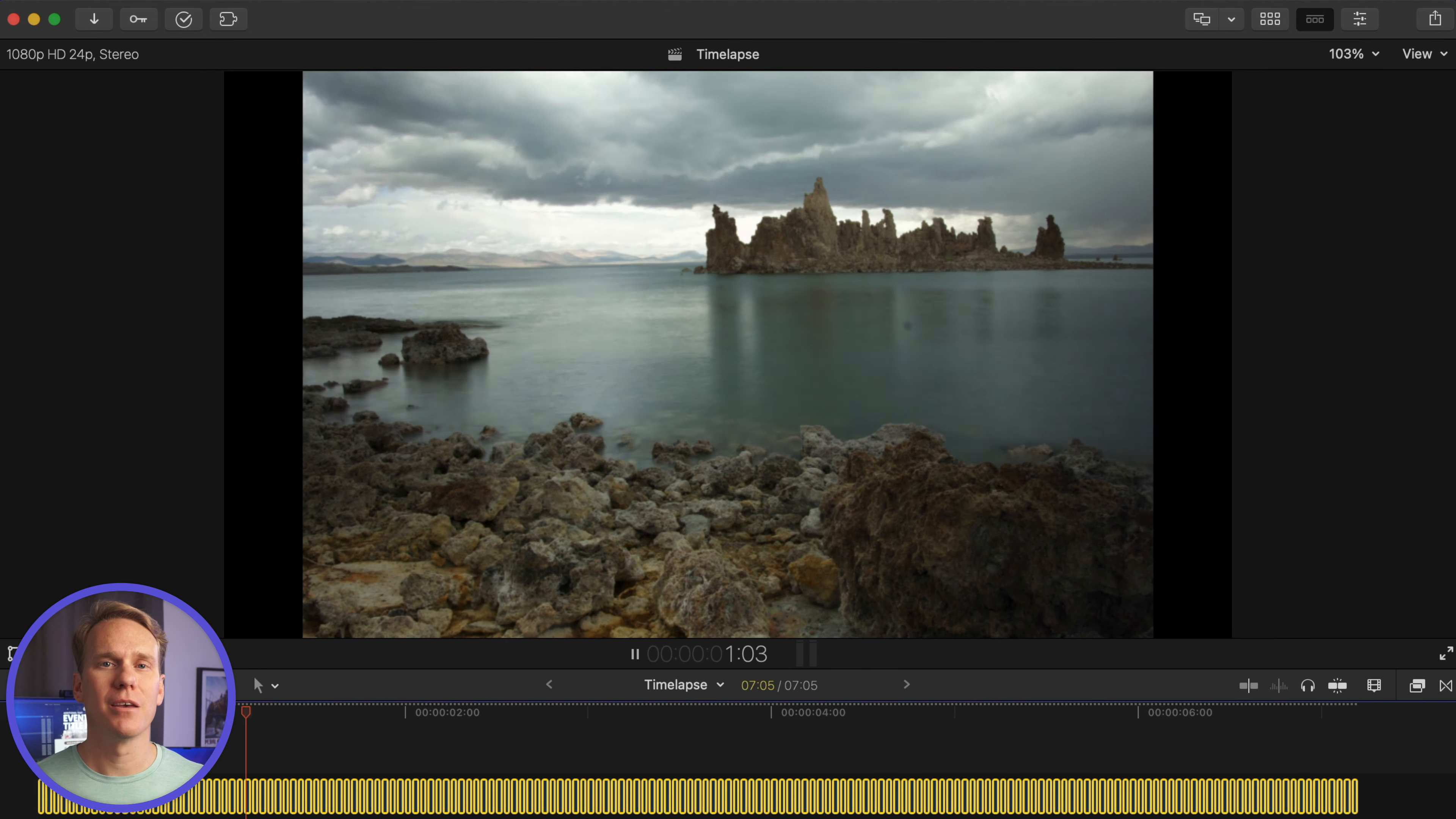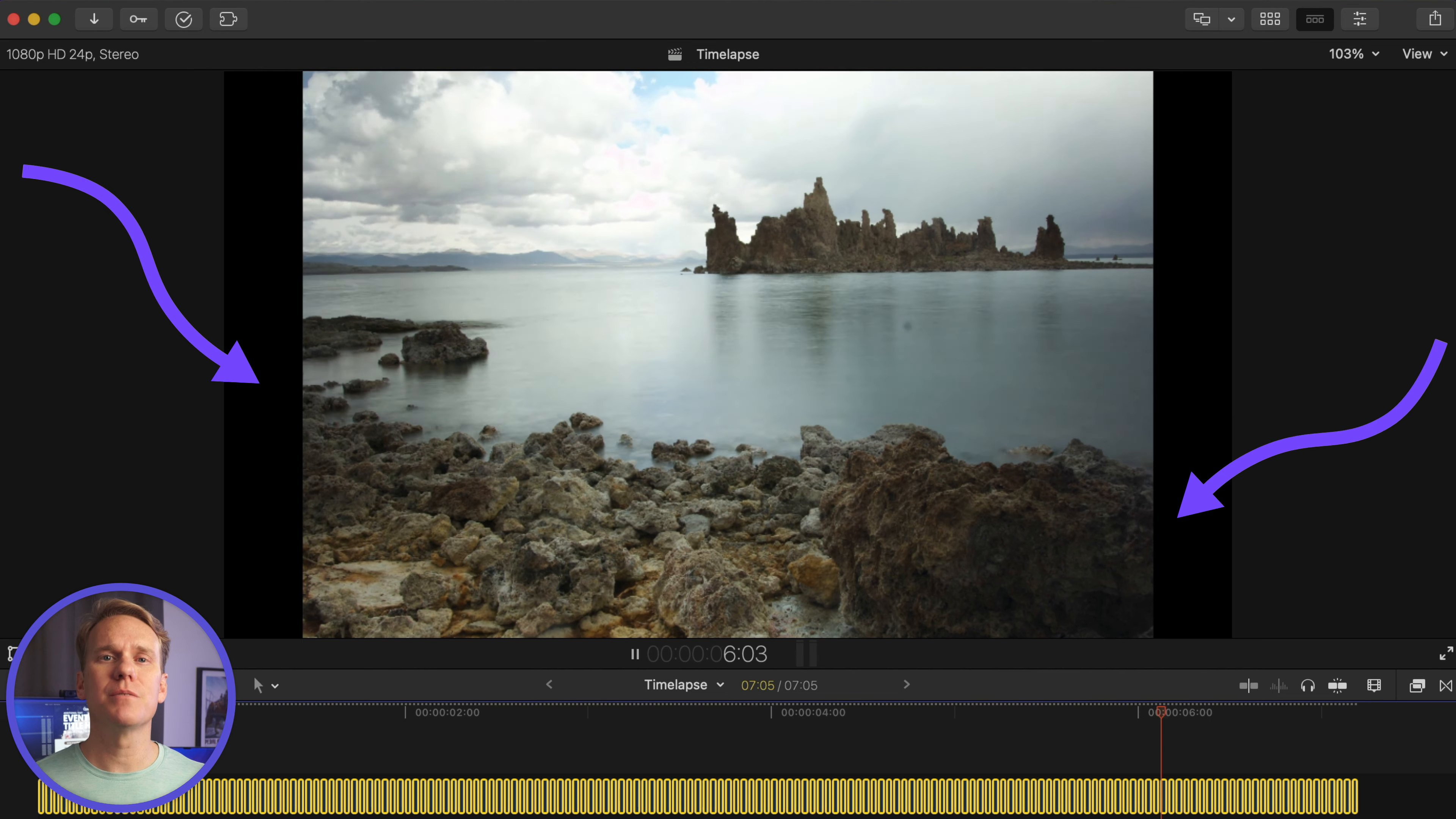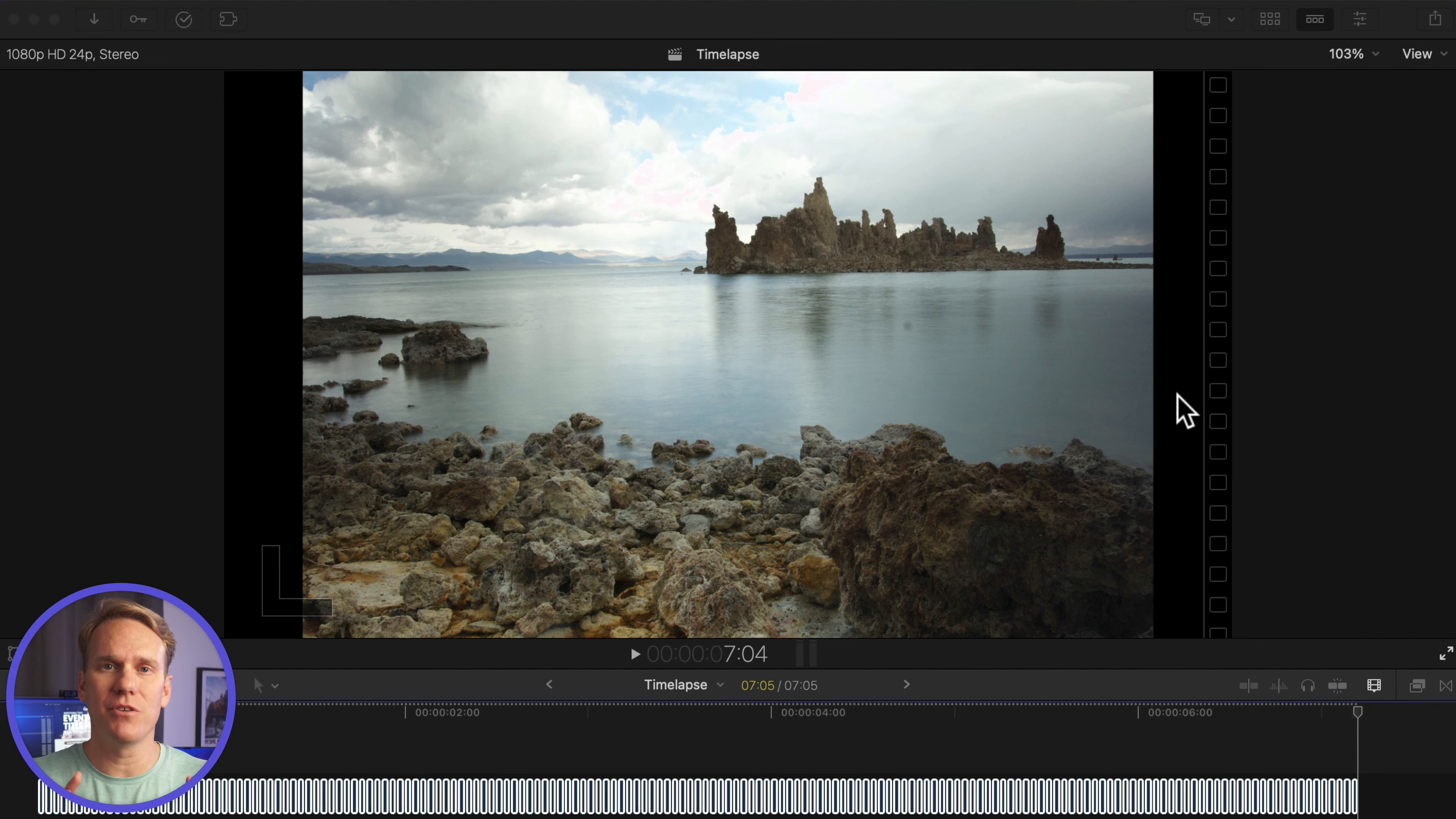Play it back. Not bad. Notice the black bars on the left and right side. This is because Final Cut Pro automatically adjusted the size to fit the entire image in the viewer.